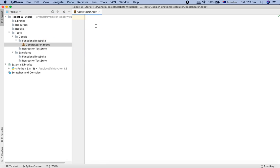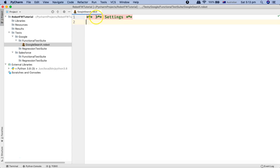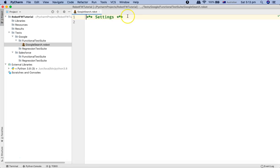Now in the Robot Framework when you create the file, there are key sections of the robot file. The first section is the Settings section. So if you just start with three stars and then space and start typing Settings, it will automatically detect it and enter. It will provide the setting, but it takes these asterisks again, which is a defect in PyCharm, but you need to just remove these three asterisks.